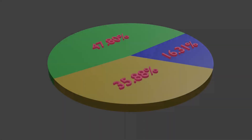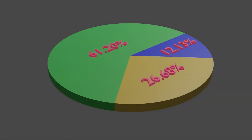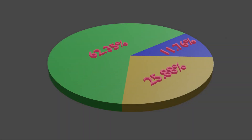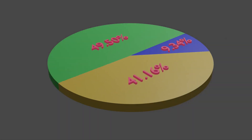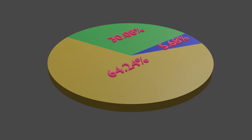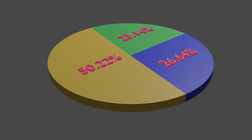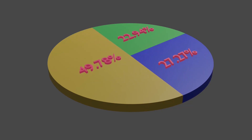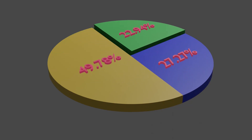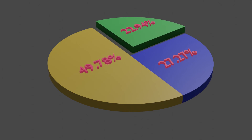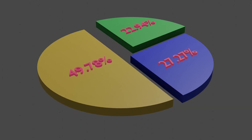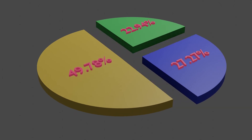Hello everyone. In this video let's see how we can create pie charts using geometry nodes. The blend file we create here is available on GitHub — you will find the link in the video description.